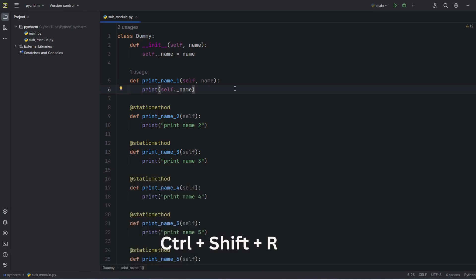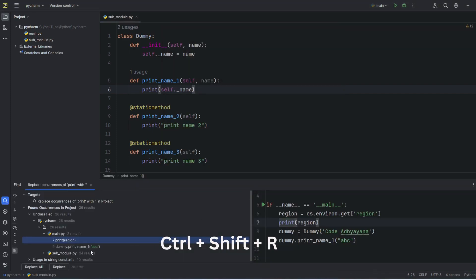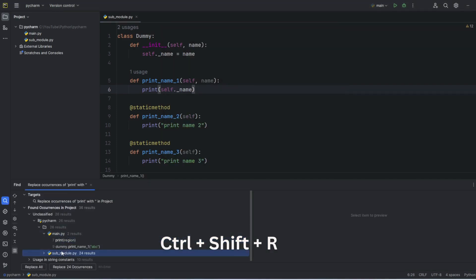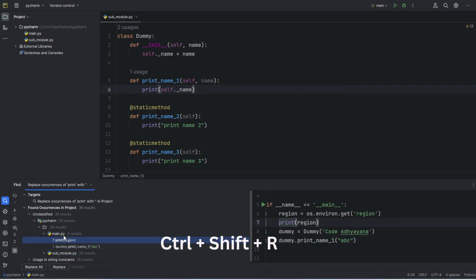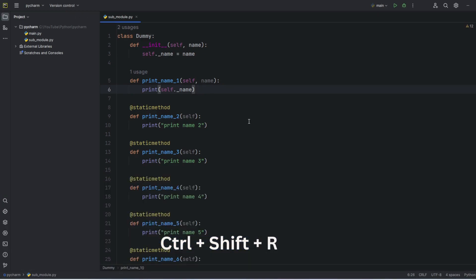Same thing I will press Ctrl+Shift+R and here again I am in this replace and open in find window. Again the same things but this time I can replace if I want. Now let me close this one.